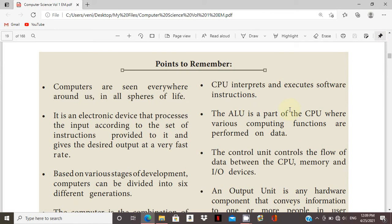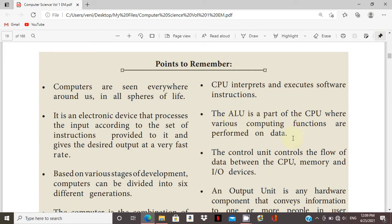The CPU has how many parts: the ALU, control unit, and memory unit. The ALU is arithmetic and logical unit. It performs various computing functions. All operations are in the ALU. Control unit controls the flow of data between the CPU, memory, and the I/O devices.